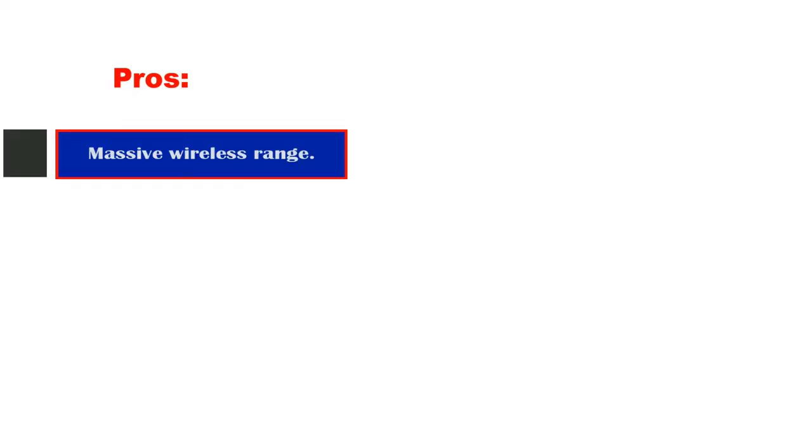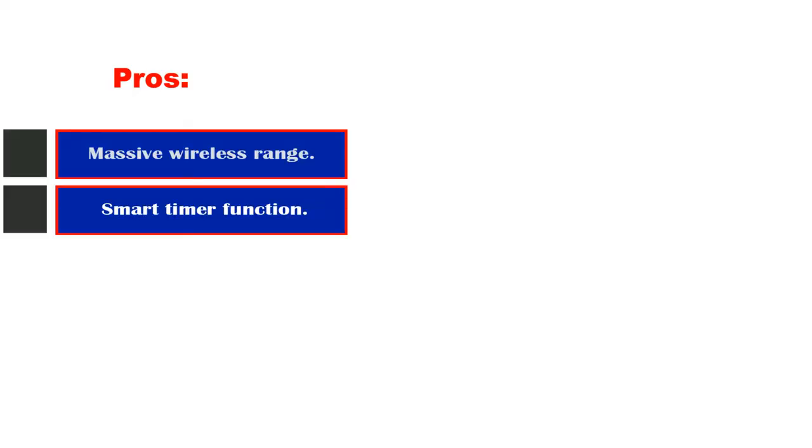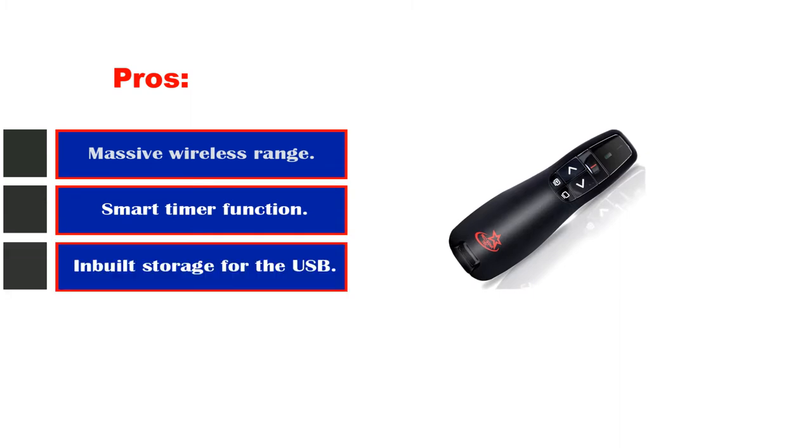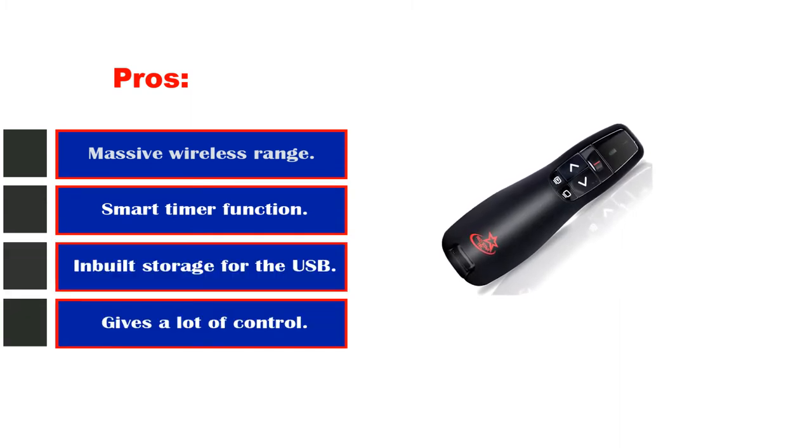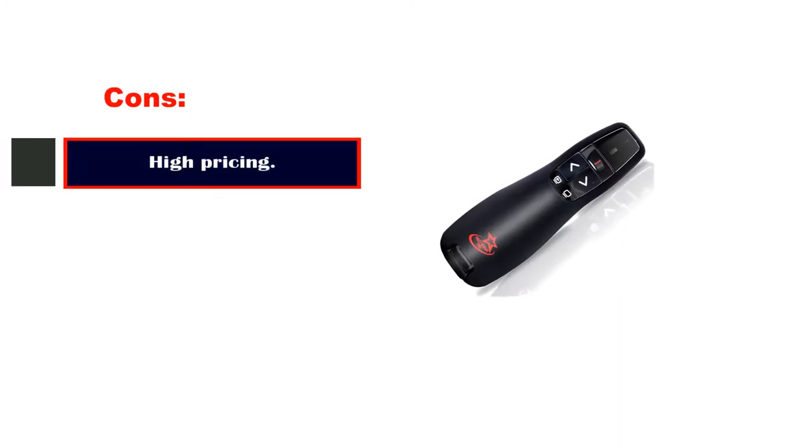Pros: massive wireless range, smart timer function and storage for the USB receiver. Cons: high pricing. Number three.